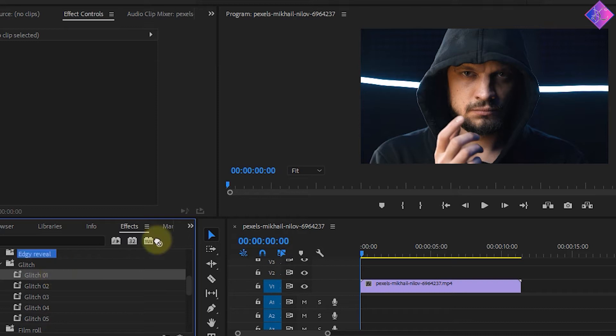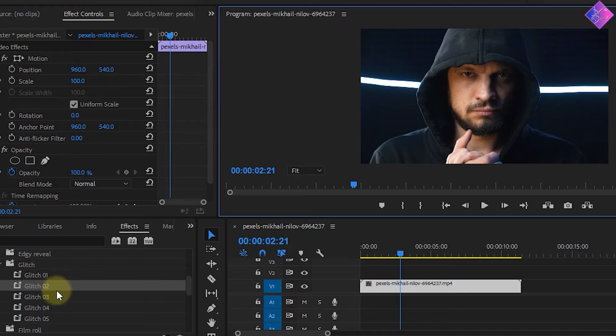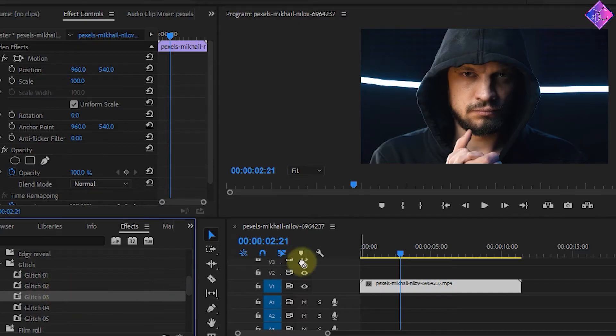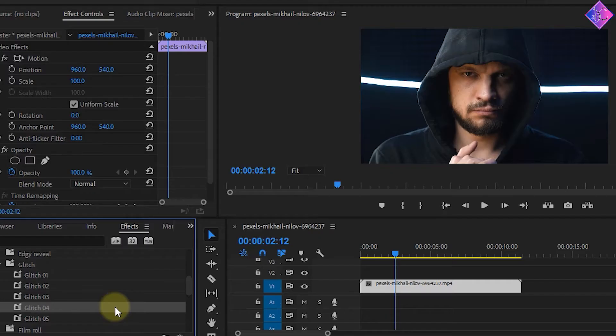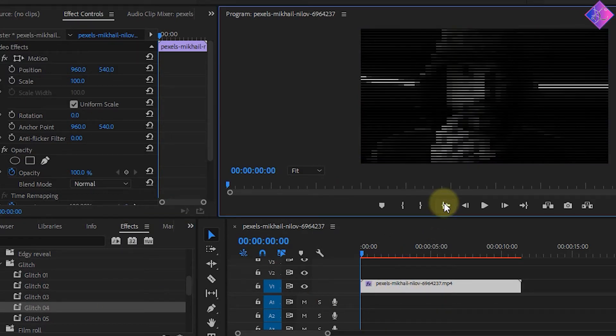First, let's grab glitch number 1 and drop it onto the footage and give it a play. Next, let's check out glitch number 2. Let's take a look at glitch number 3 now. All right, let's grab glitch number 4 and drop it onto the footage and give it a play.